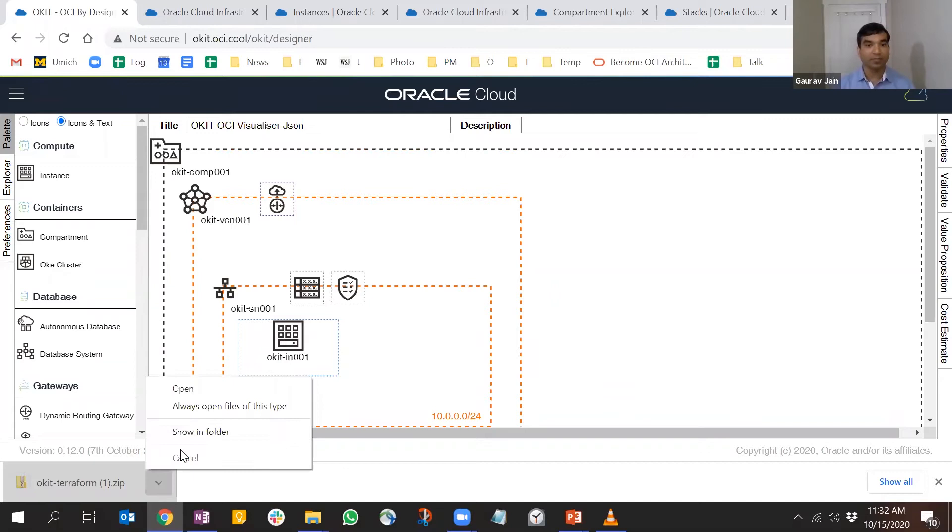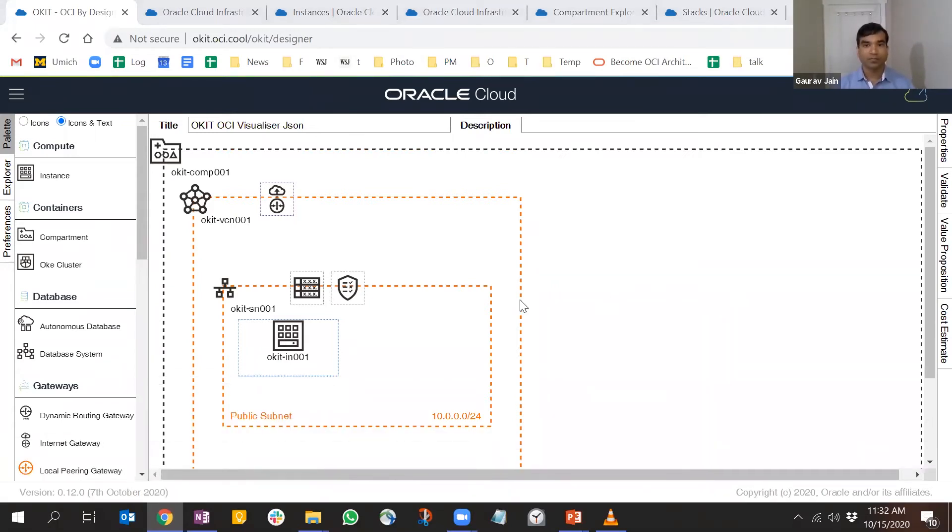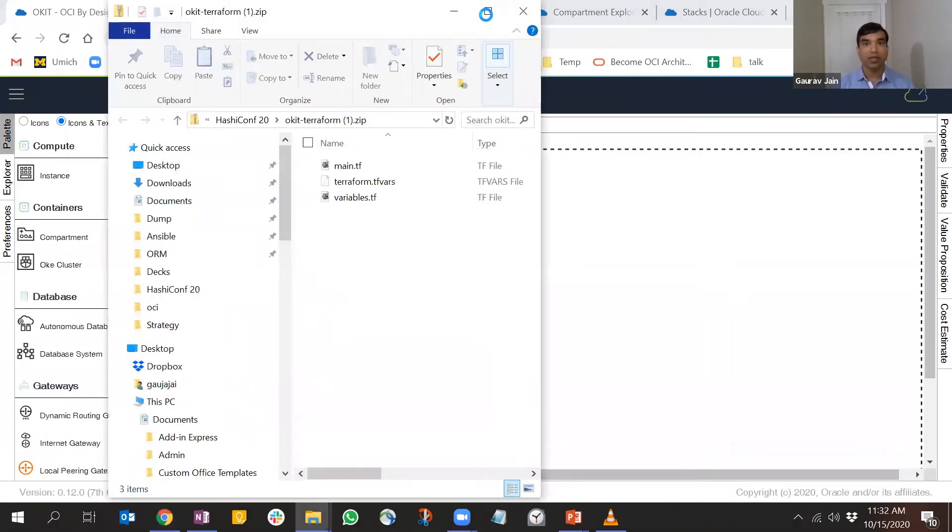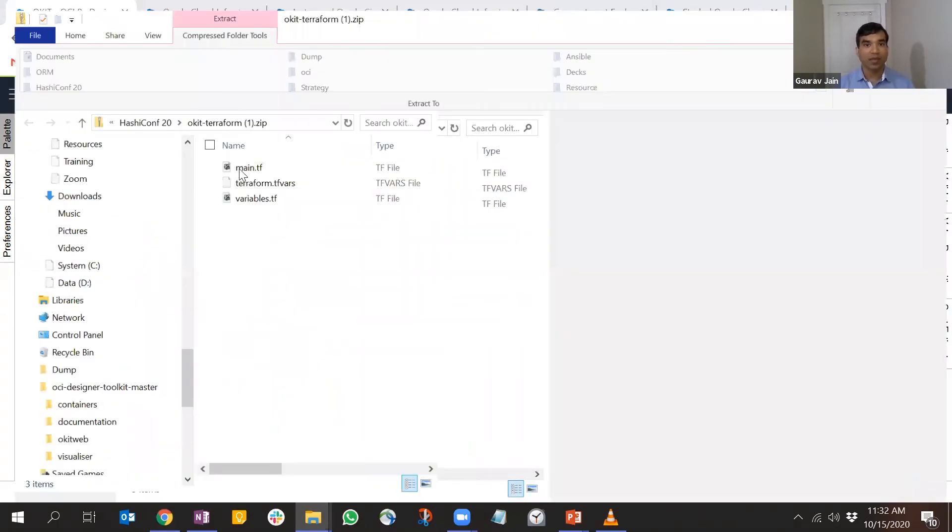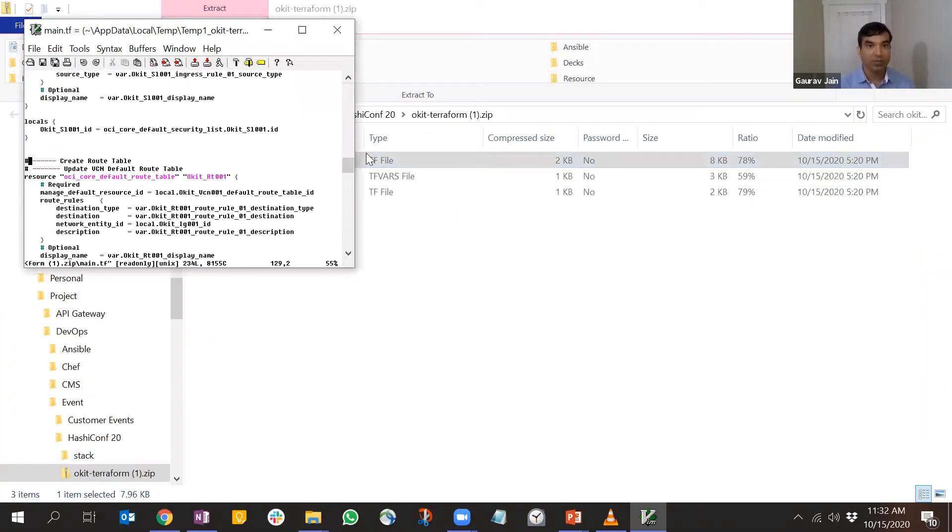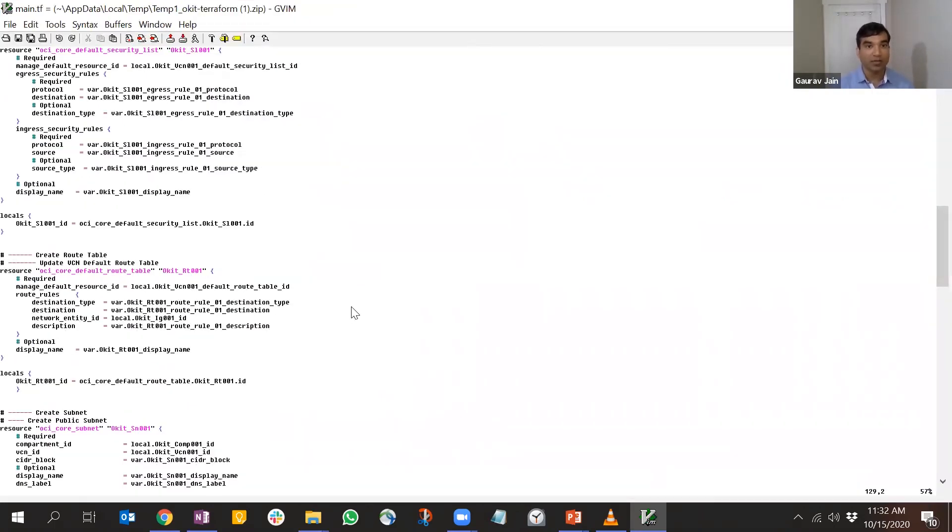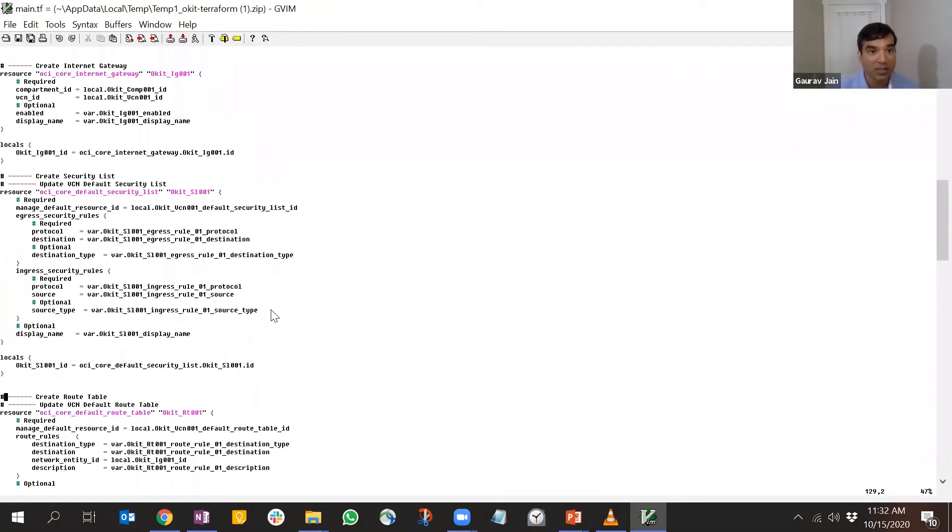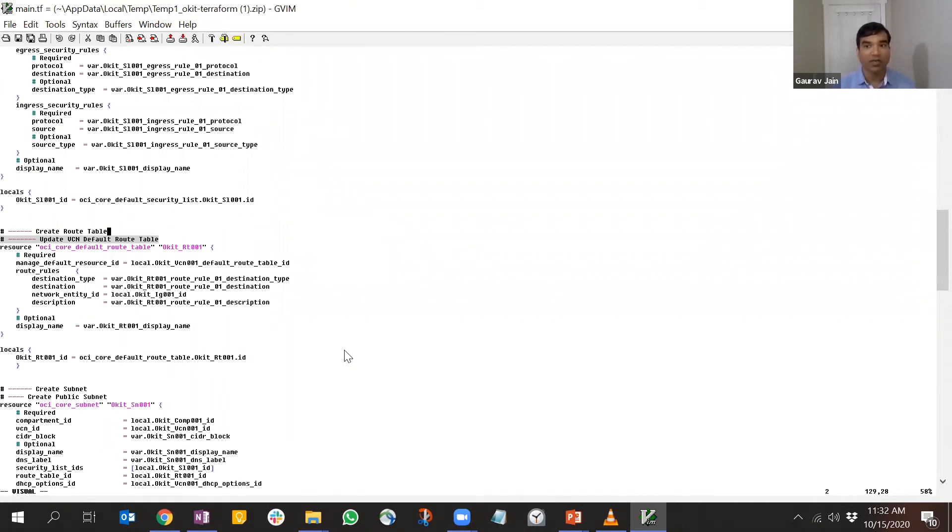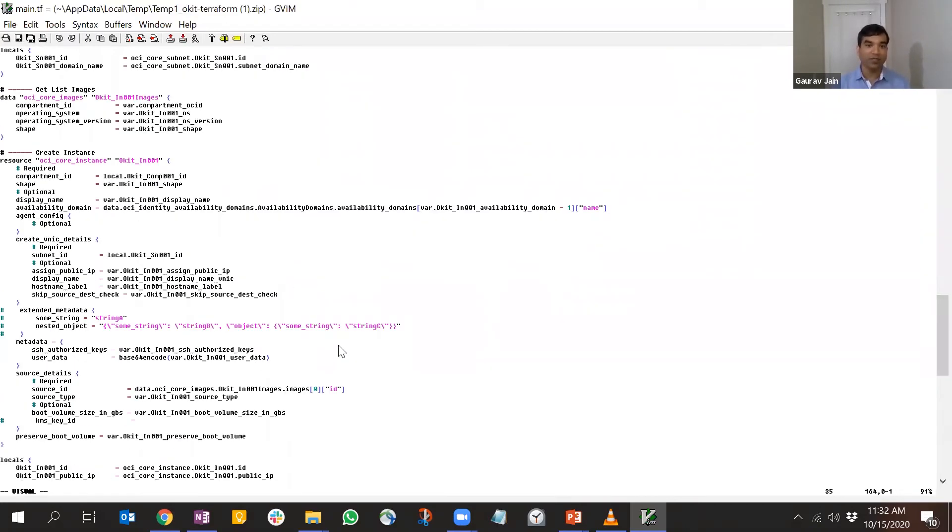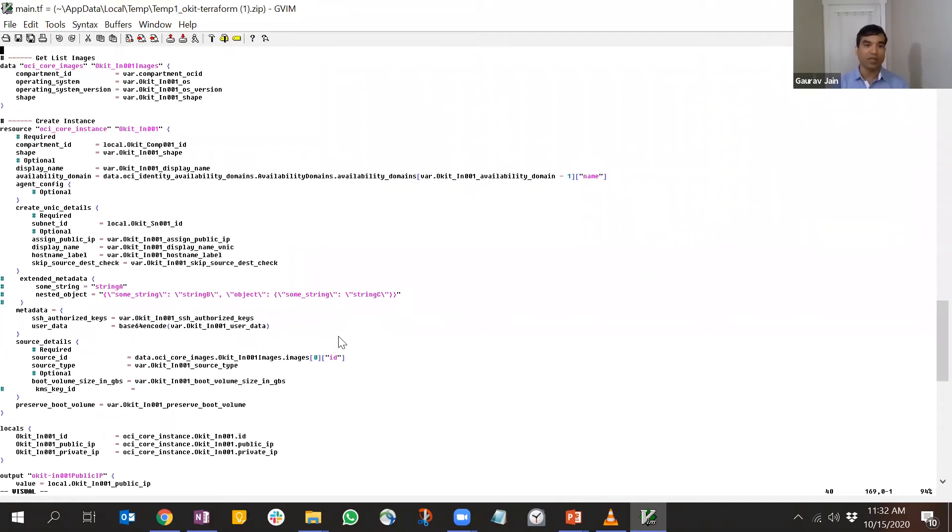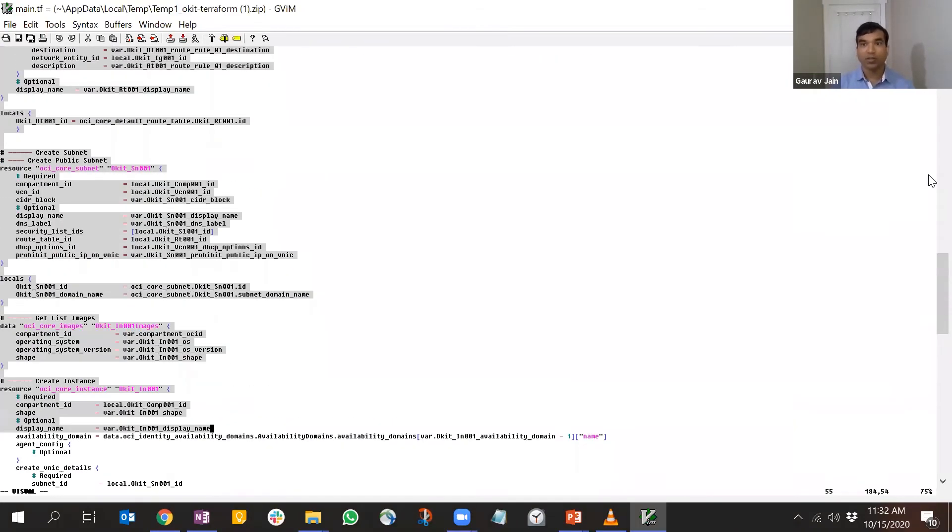Let's open it and see what we have. It looks like this has captured all the information from our chart. We have the security list we dragged, the route table - all that information is neatly captured without you having to write a single line of code.